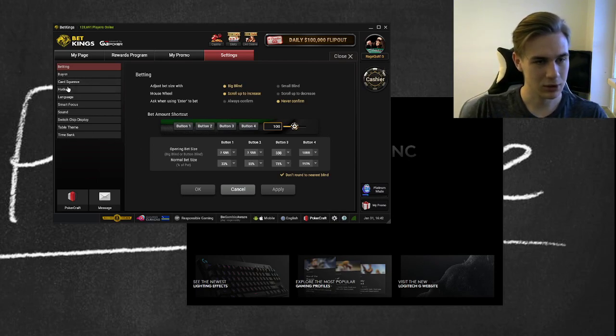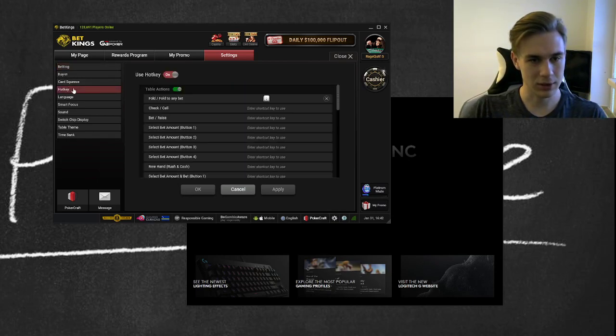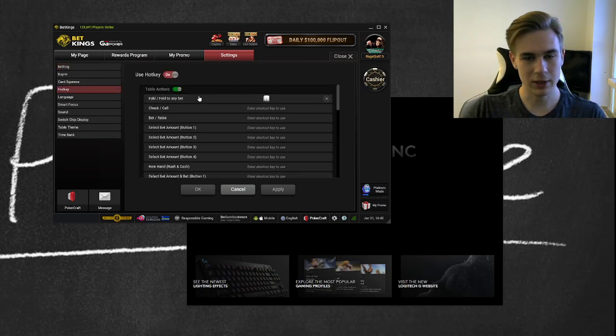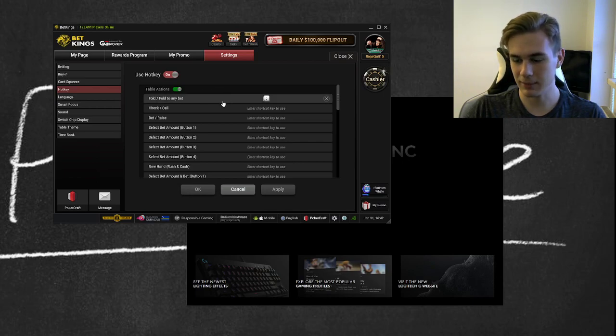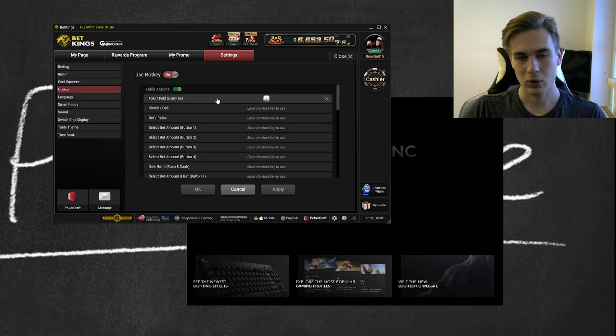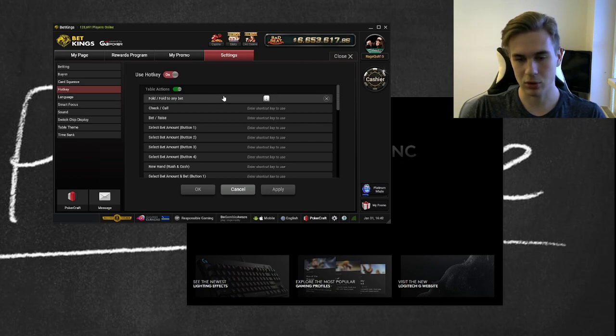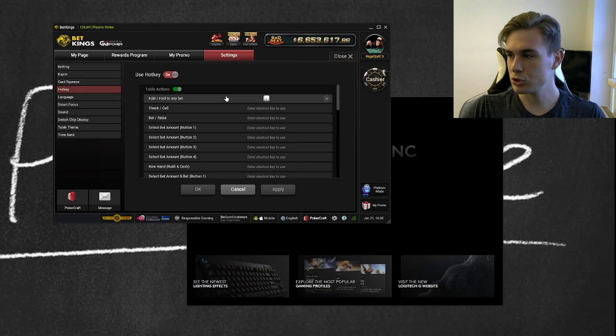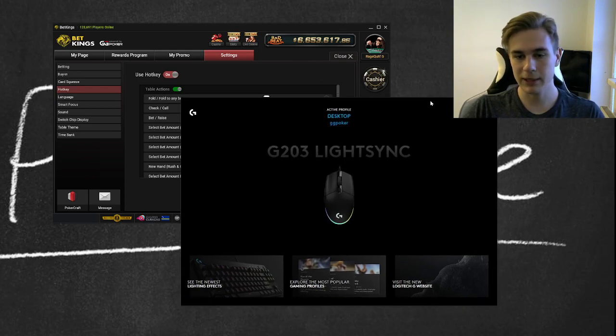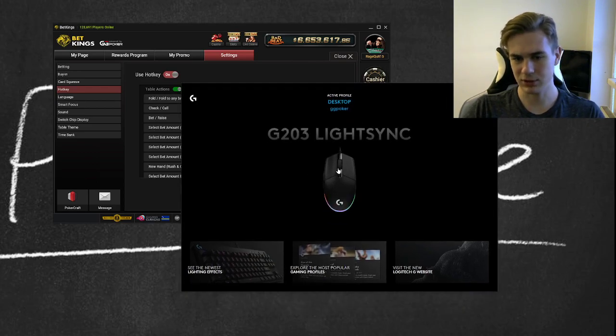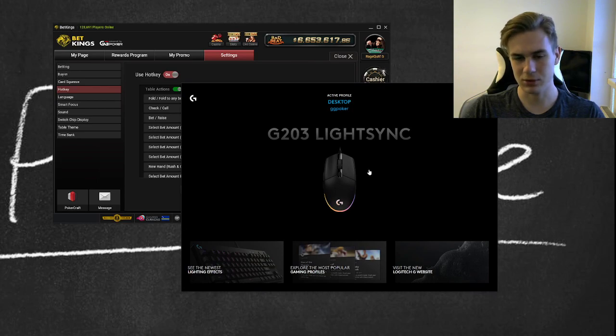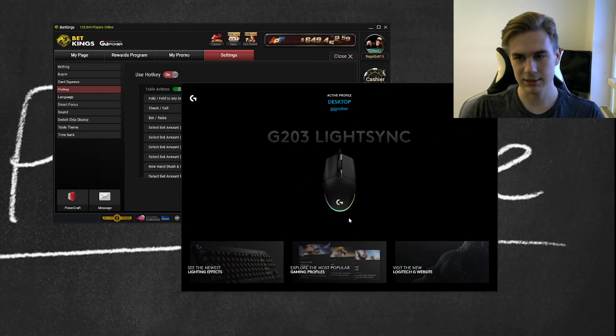Actually, here are the hotkeys. And you see, fold to any bet. Everyone playing on GG knows you can't set it up for the bottom buttons on your mouse. So what you need to do is buy a smart mouse like this. It costs maybe 30 to 50 euros.